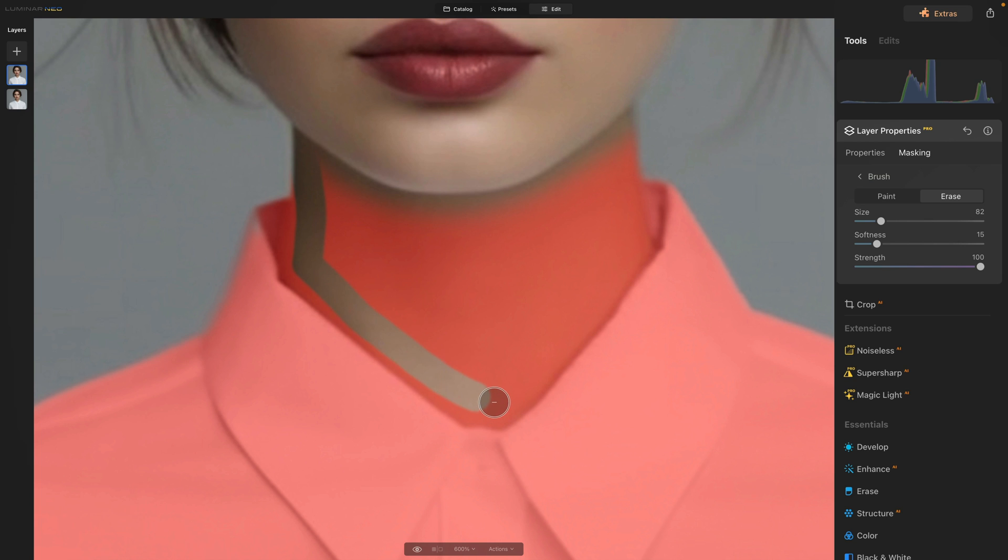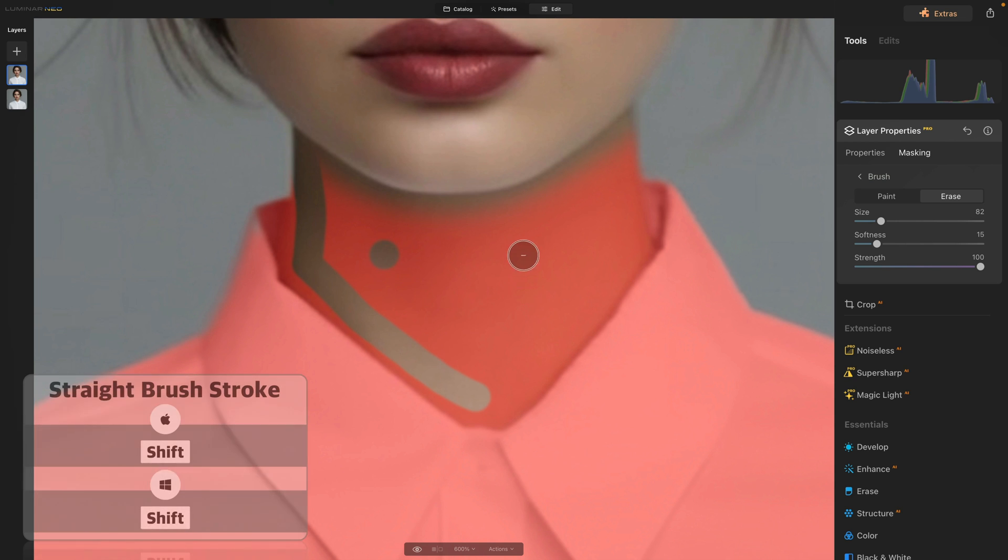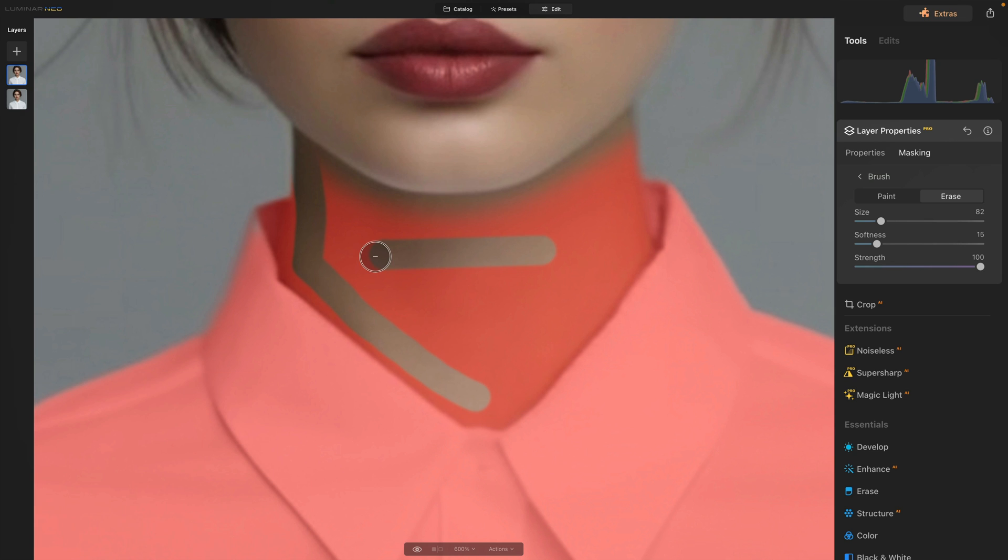Now there is one trick I want to show you and that's using the shift on our keyboard. So let's make one click and that will create this little circle. Now I'm going to hold the shift on my keyboard and click somewhere else and as you can see the application will create a straight line between the two points.